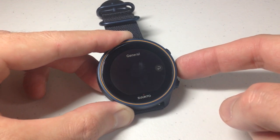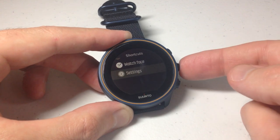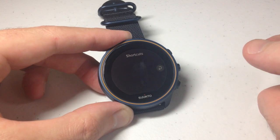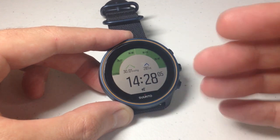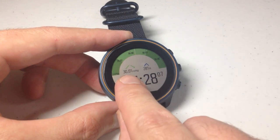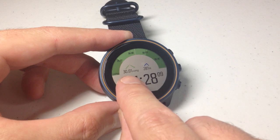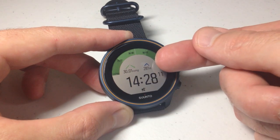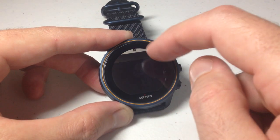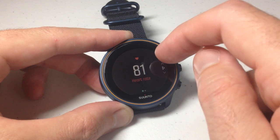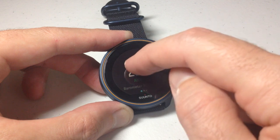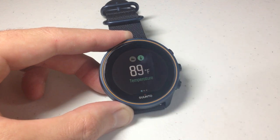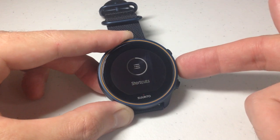I'm going to press and hold the middle button to go back to my watch face. Now we'll see that my values are different. Whereas before I was in hectopascals, now my barometric pressure is showing in inches of mercury. My altitude is showing in feet, and my temperature is showing in Fahrenheit. Pretty simple stuff — it tends to work pretty well.